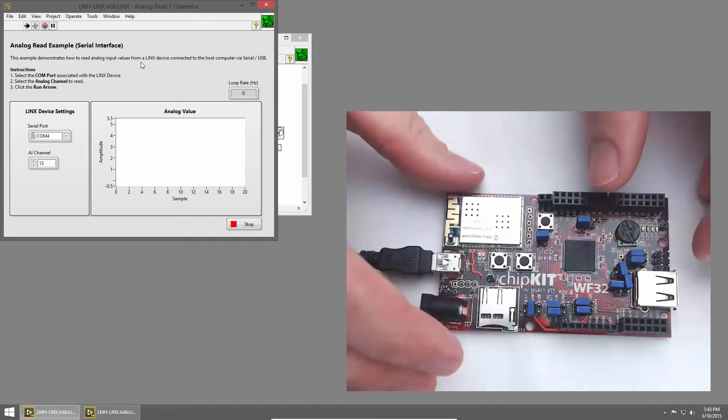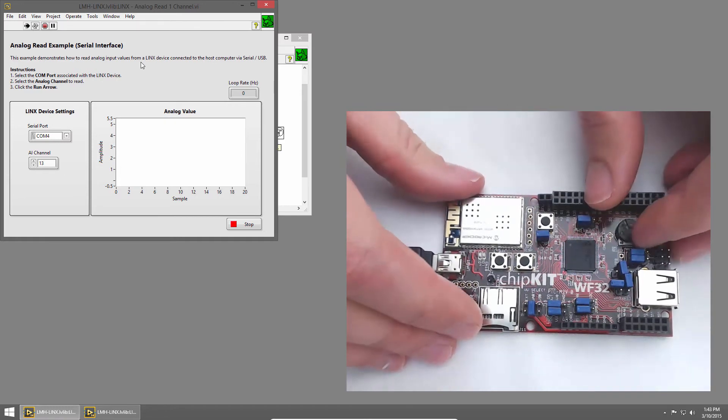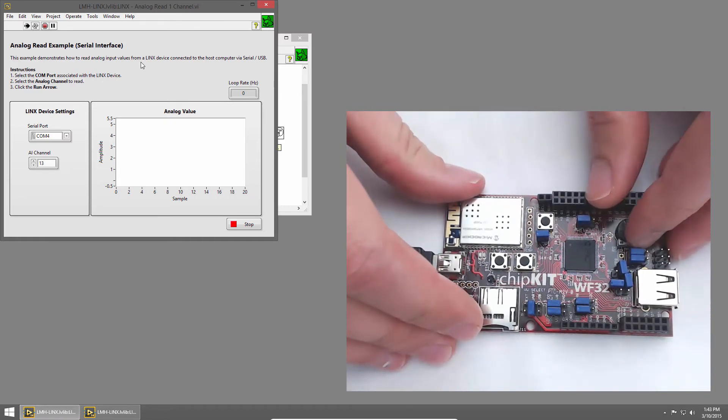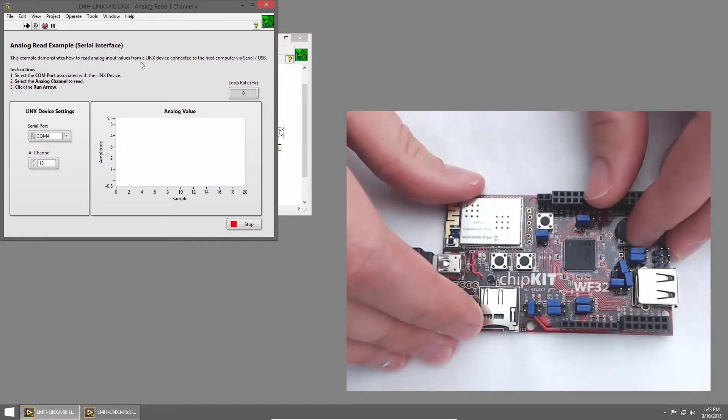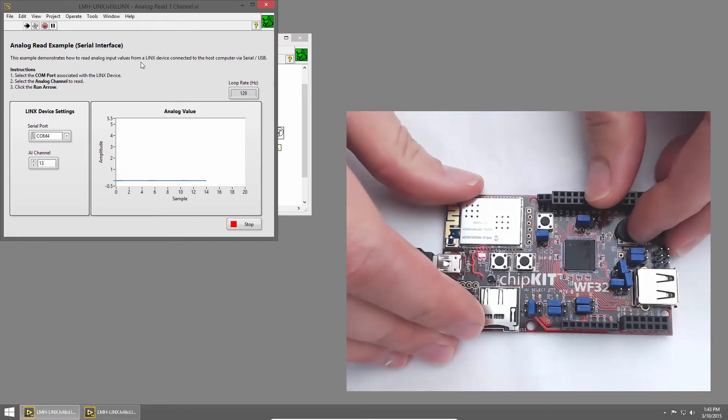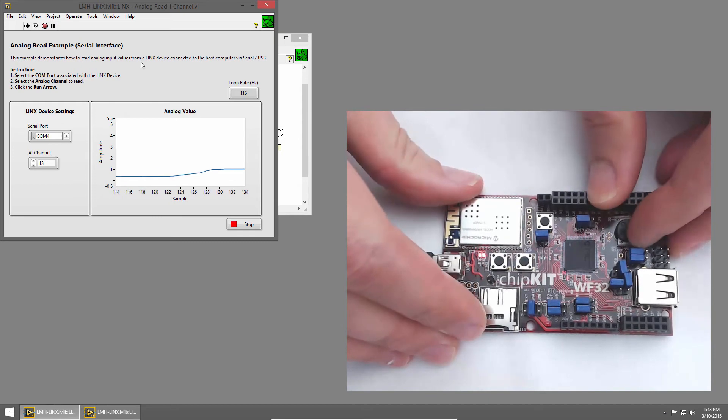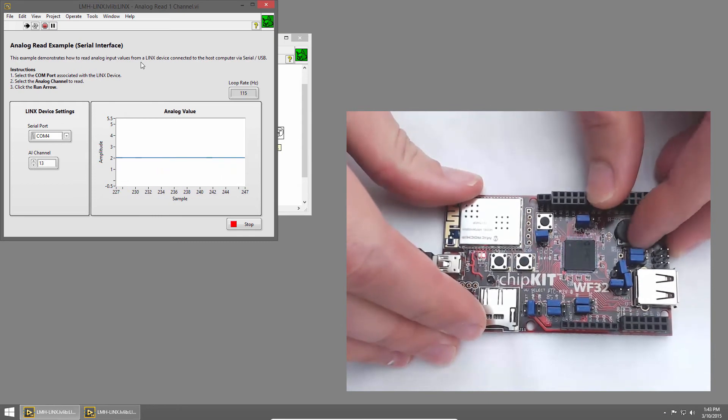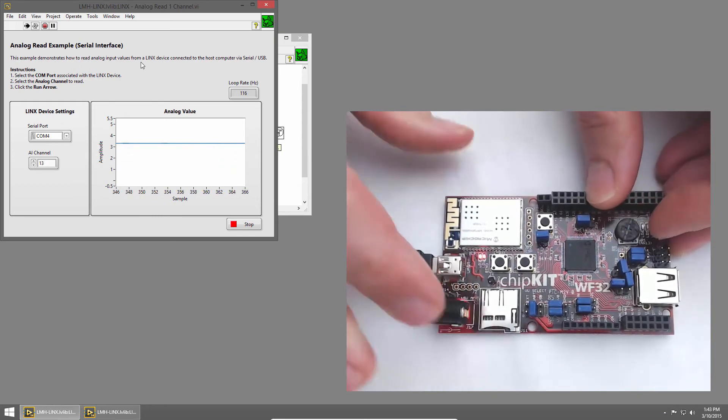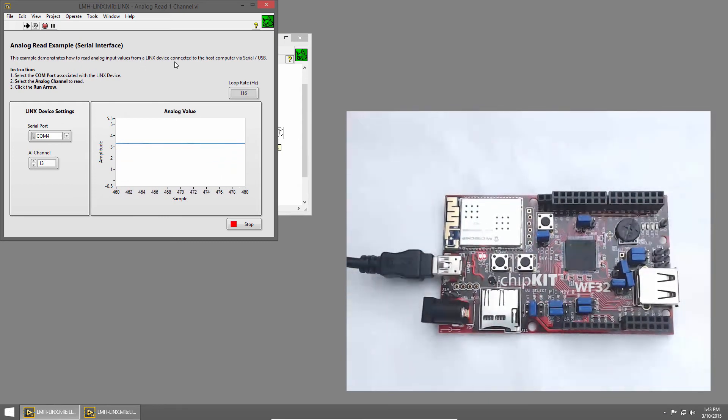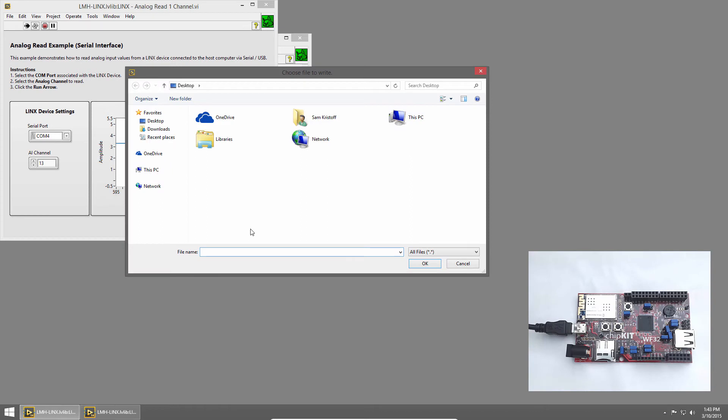LabVIEW will establish a connection to the chipkit, and just like before, we'll sample some analog data. This time though, when I click the stop button, our loop finishes executing, but you can see our VI is still running. A dialog box comes up, and we can choose where to save our output file.